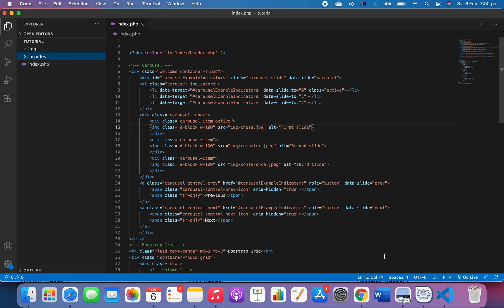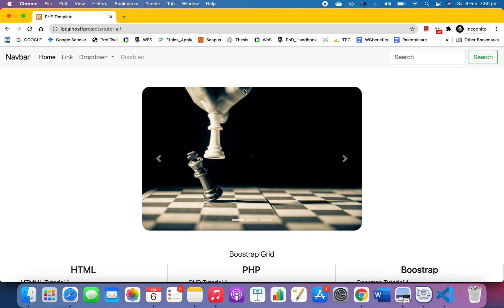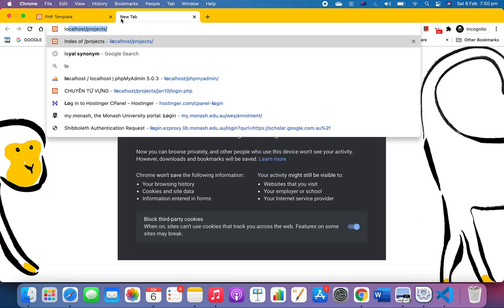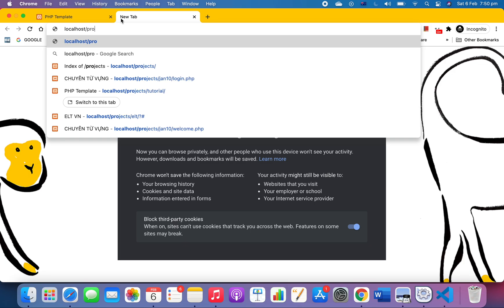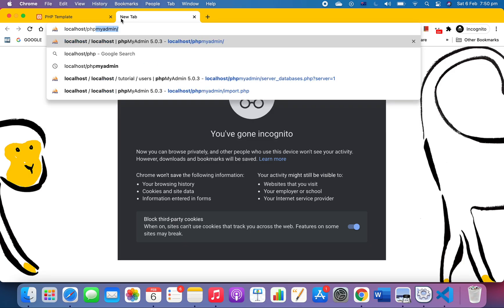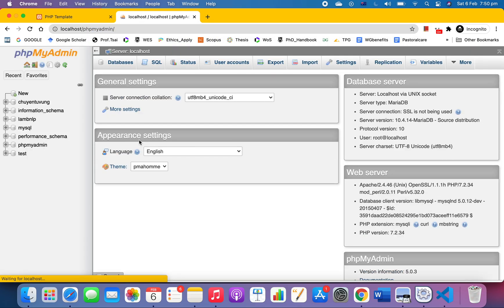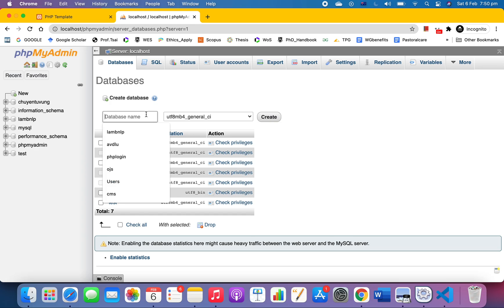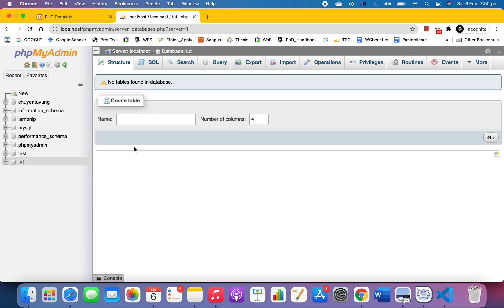Now we're going to open the database by going to localhost and then phpMyAdmin. Next, what you want to do is create your database. Click 'new' and create one named 'tutorial', then click create.